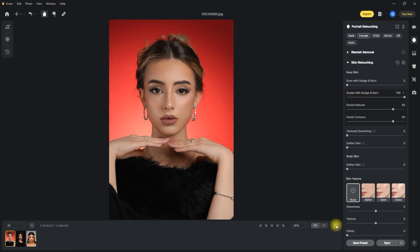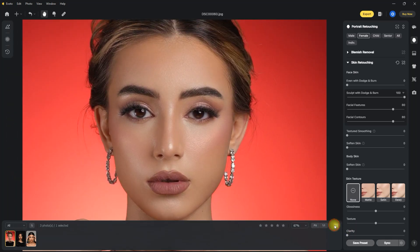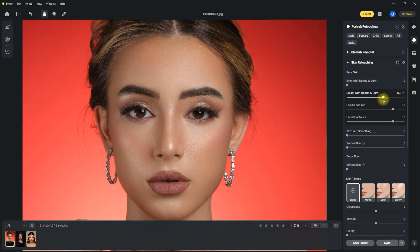Before and after — let's zoom in and compare. Obviously, this is way too much at 100, so let's decrease it to about 60. Now it looks much better.